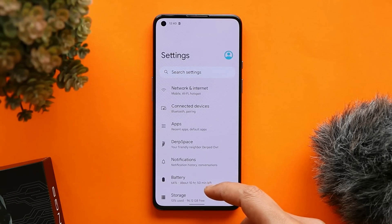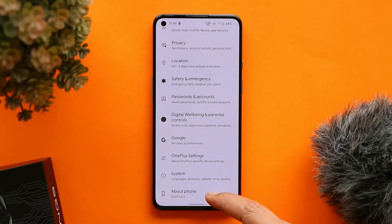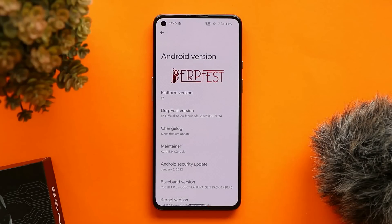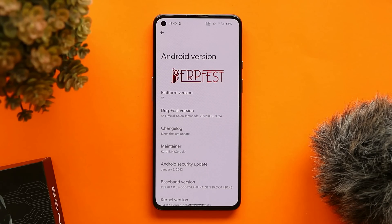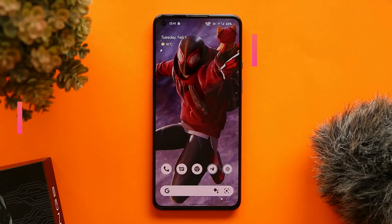Here you can see my OnePlus 9 with DerpFest ROM installed, which I'm using as a daily driver. Under the About section, the platform version is Android 12, DerpFest version 12 — an official build — with the January 5th, 2022 security patch. It also comes with the Dubbed kernel.